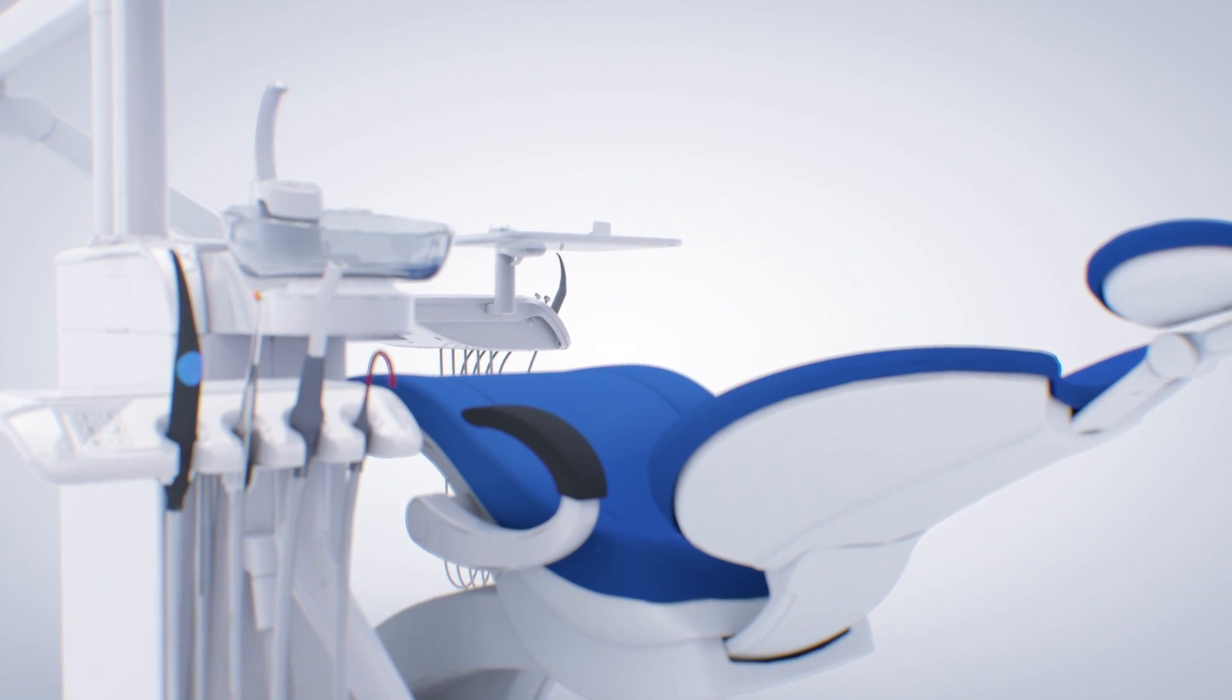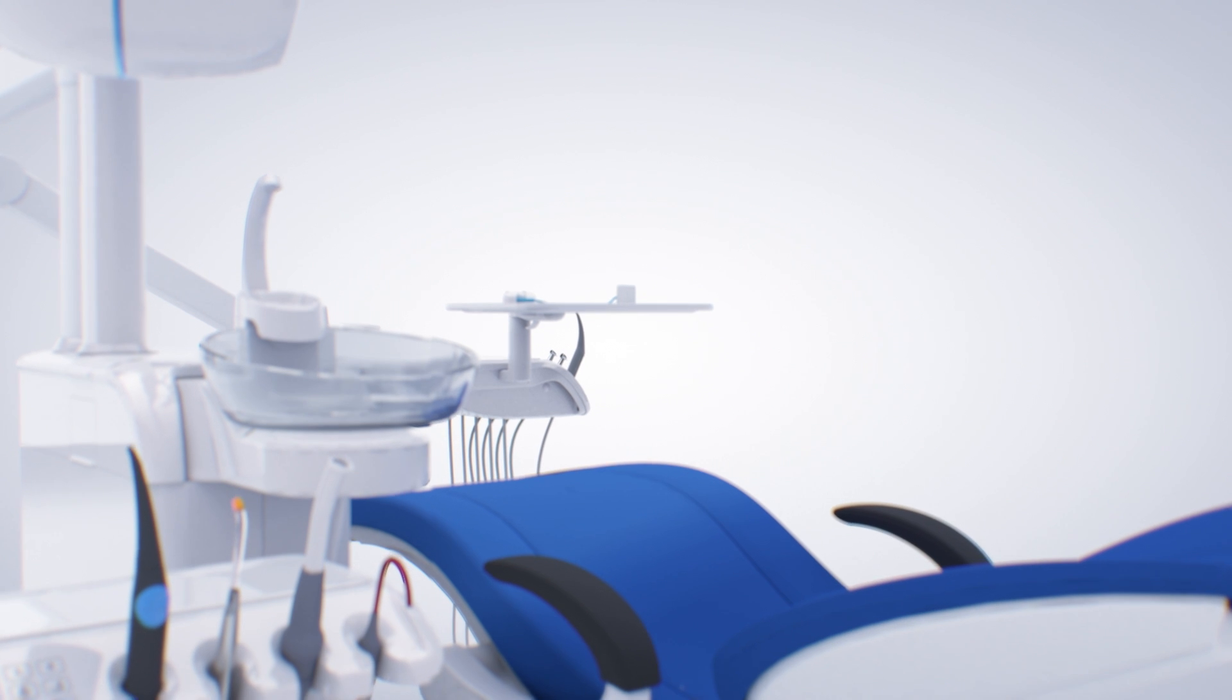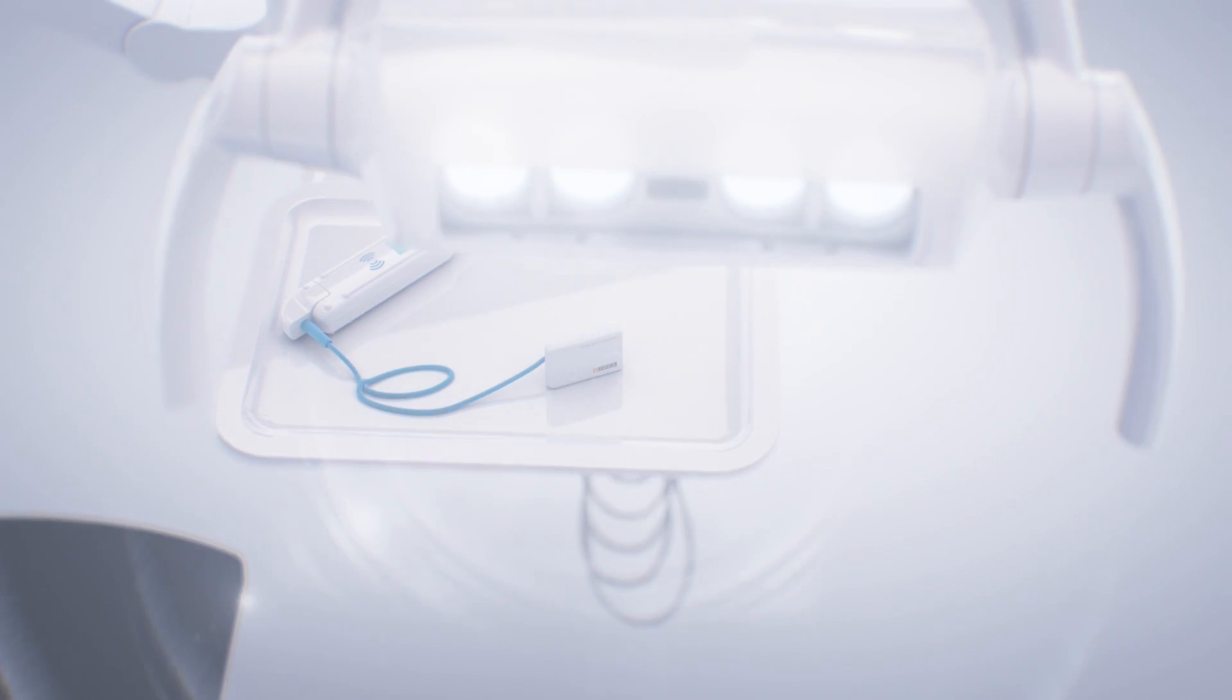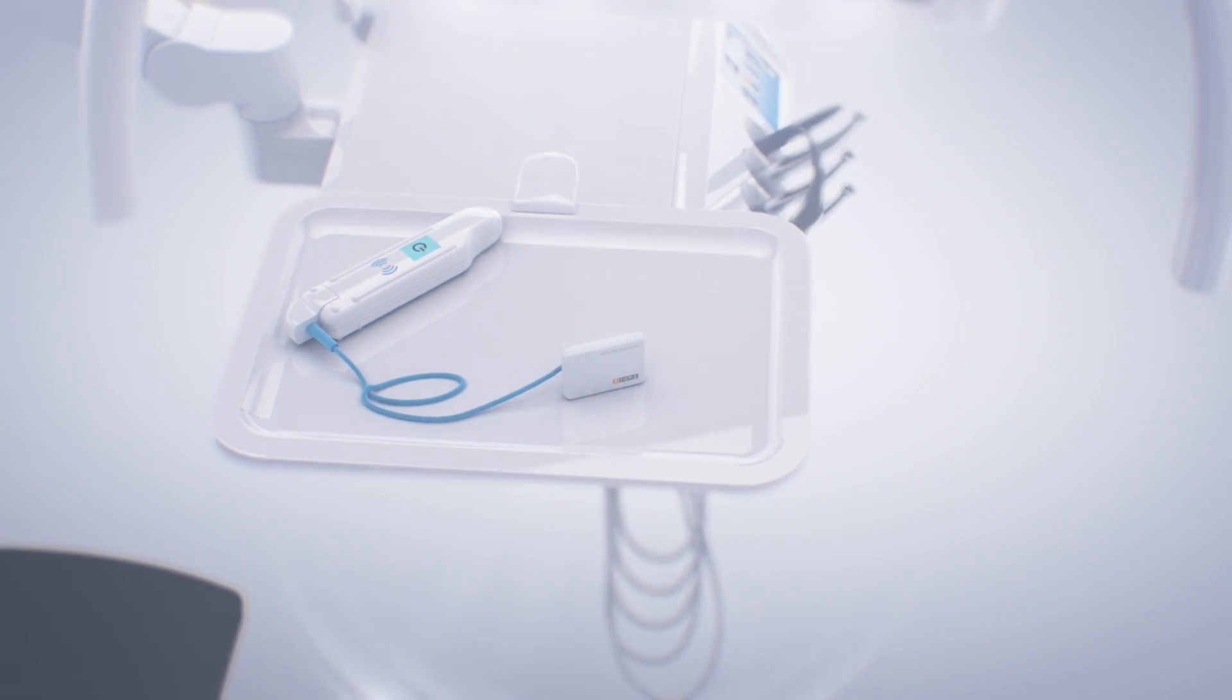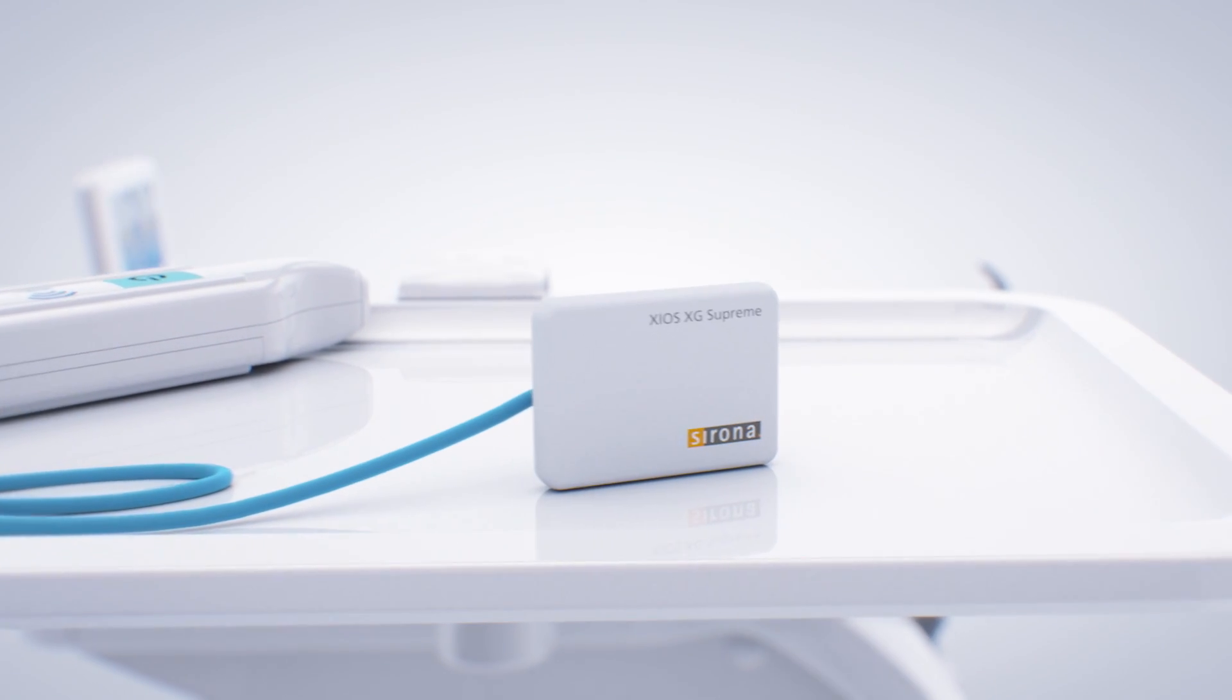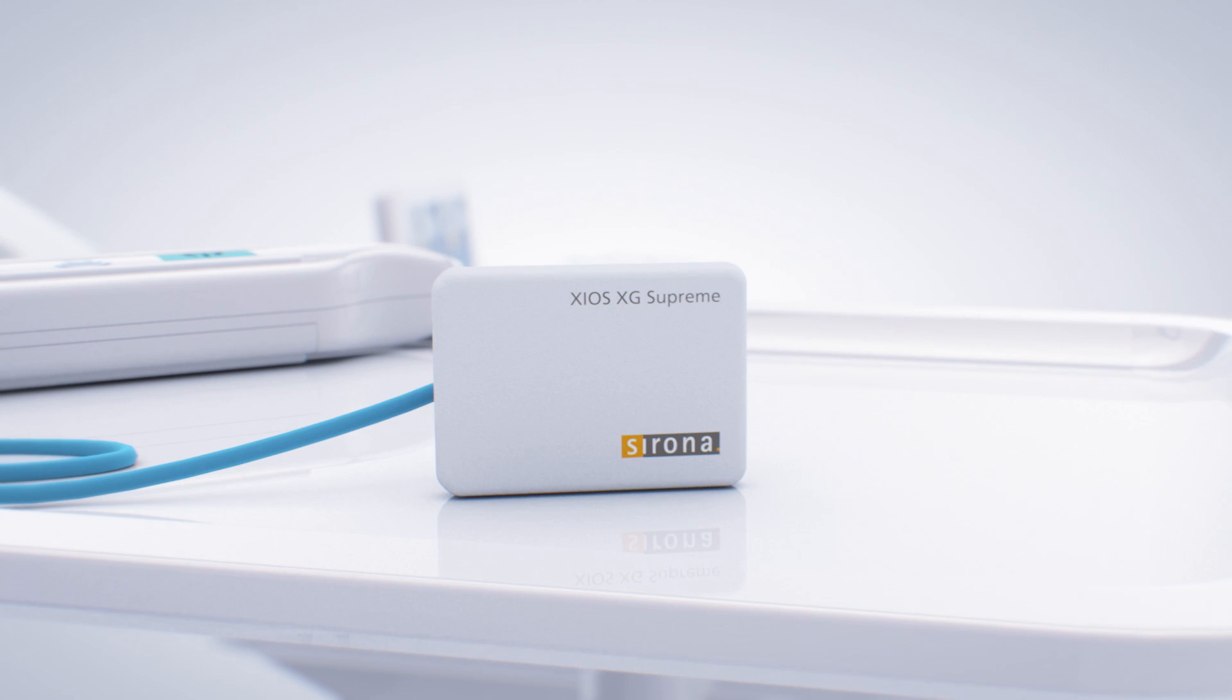True efficiency means minimal movement and no waiting time. Combined with incomparable image quality, the result is a digital intraoral imaging solution that optimally supports every diagnosis.